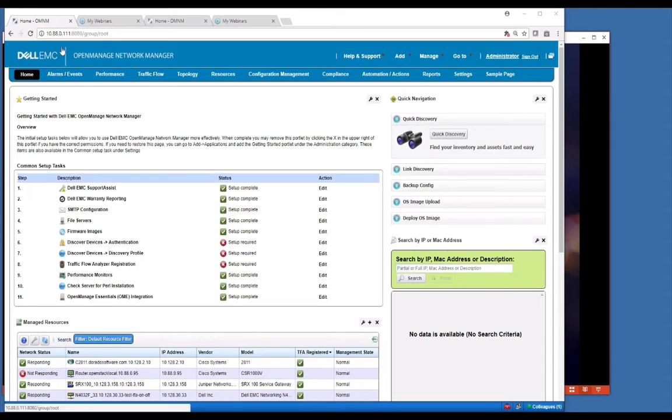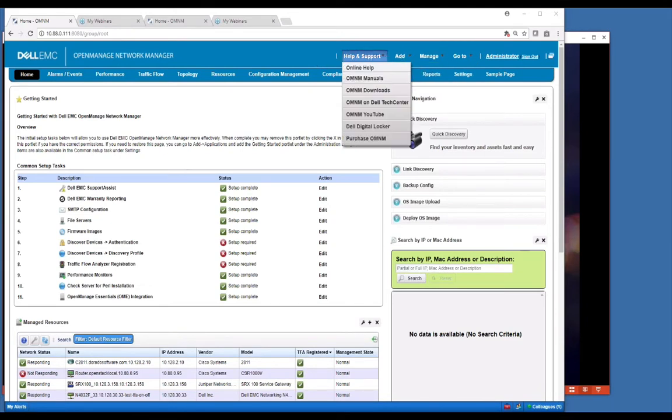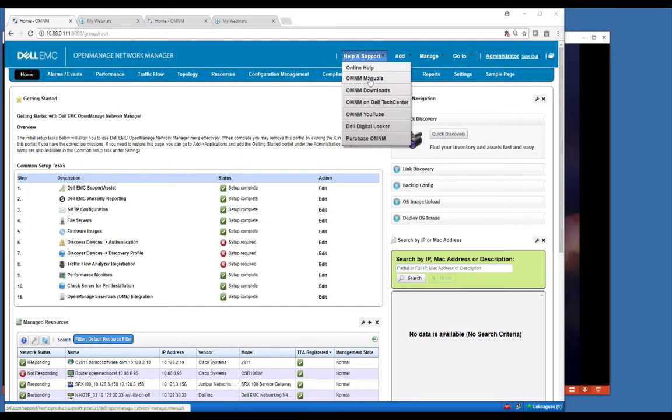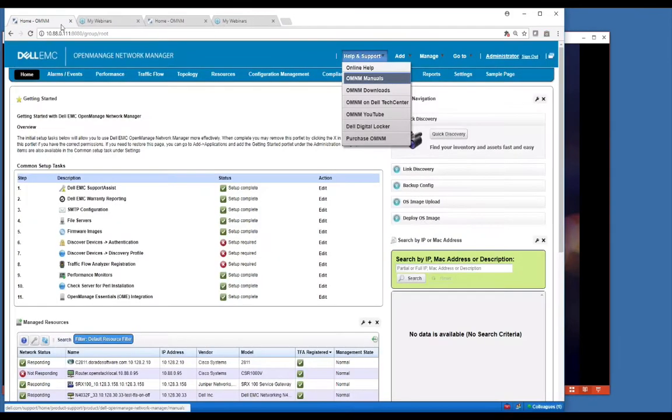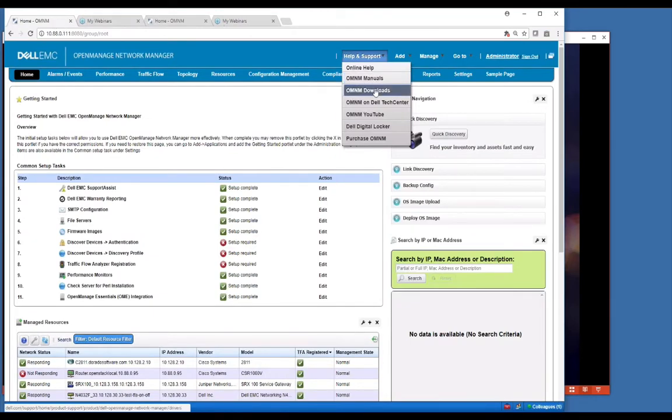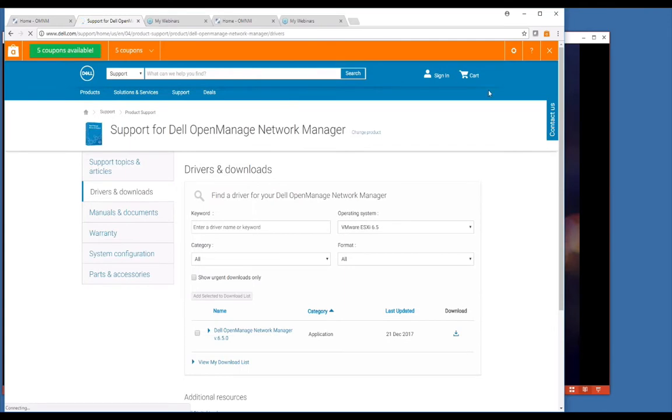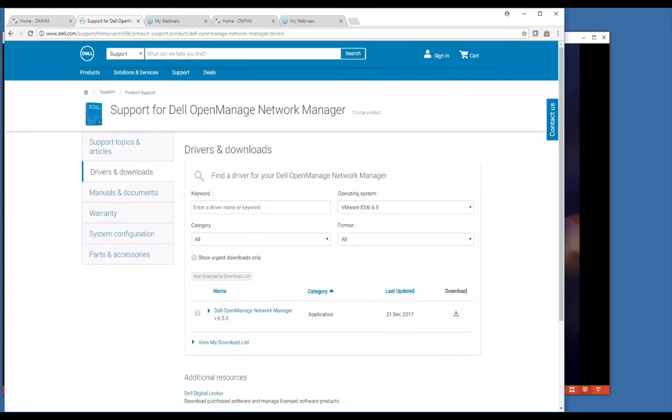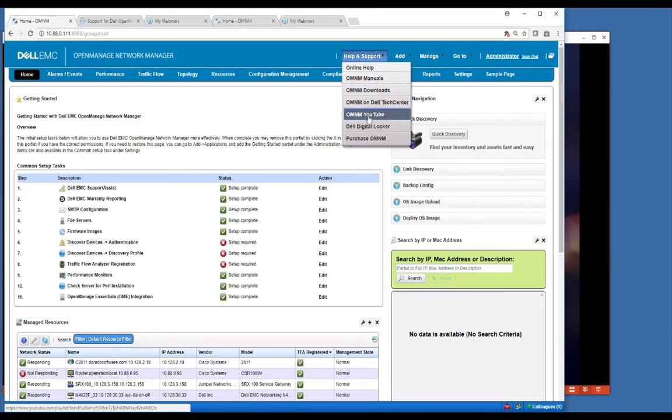Across the top banner is a set of help items. If you need help for the product, we have a variety of options. We have online help, which is the product's online help documentation. We've got OMNM manuals that will take you to a Dell site to look at OMNM manuals. We've got OMNM downloads which will take you to a Dell site to download.